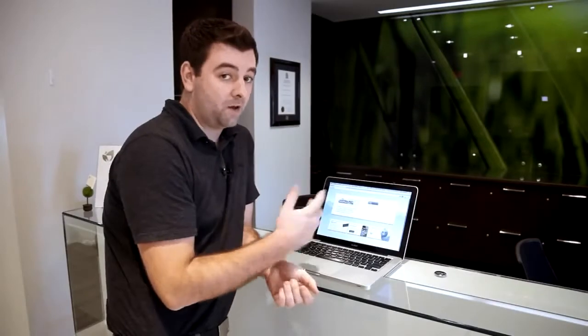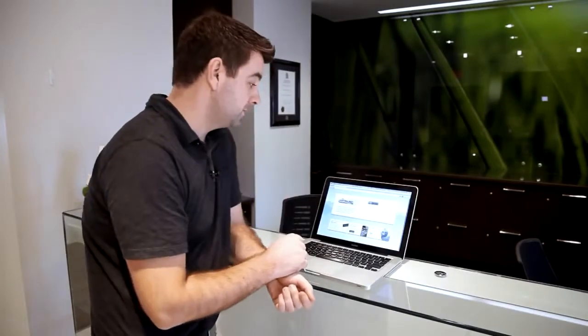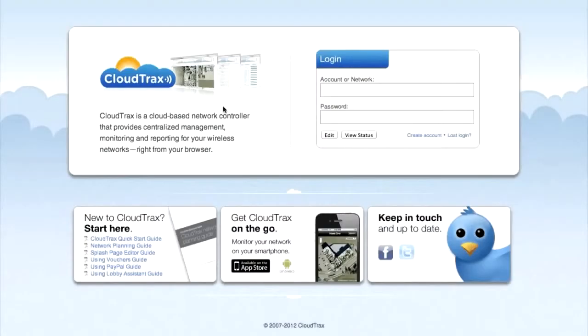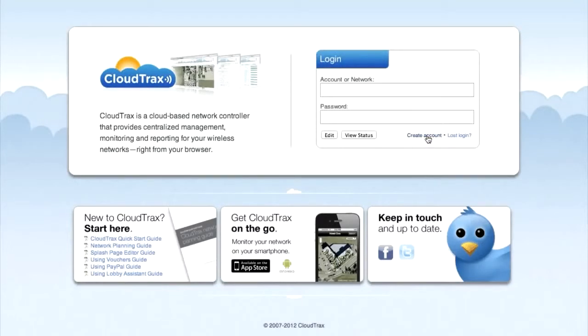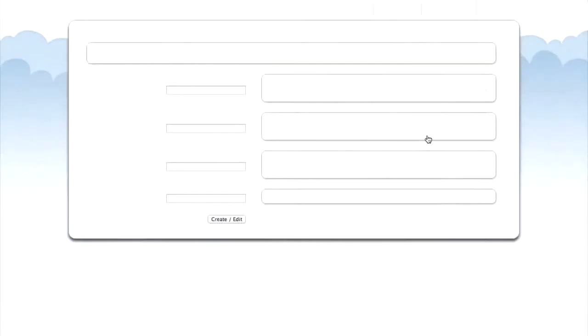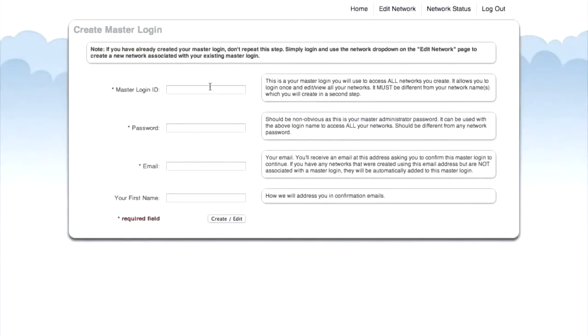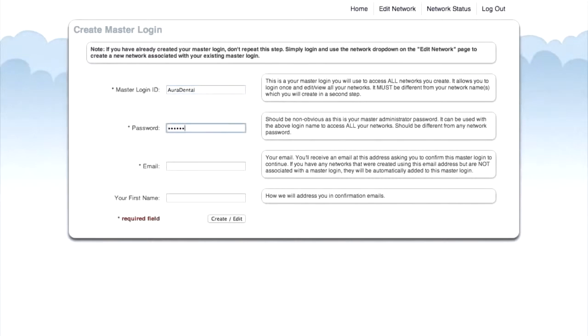Now that we're online, we can log into CloudTrax. Now we're at CloudTrax.com and we're going to create a new account so we can manage our wireless network. On this page, we're going to enter a master login ID, a password, our email address, and our first name.